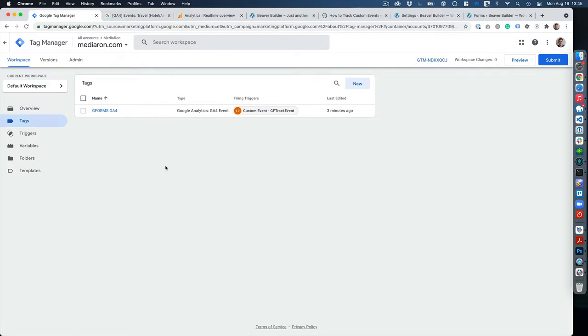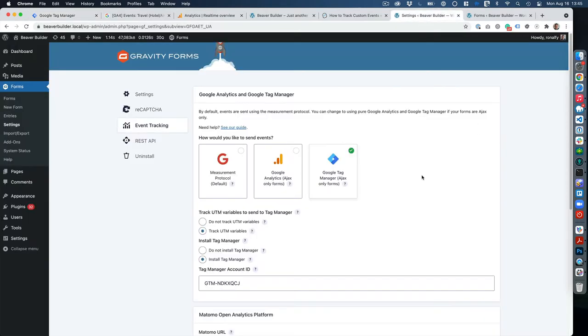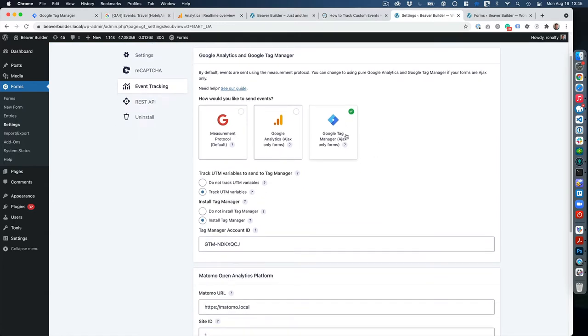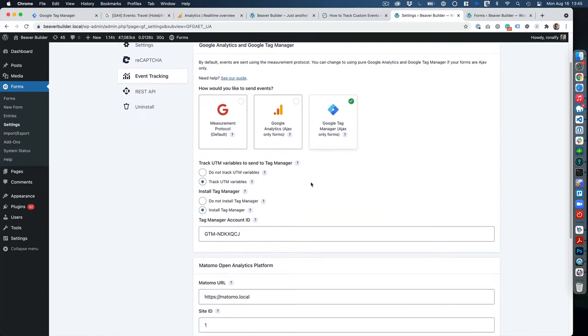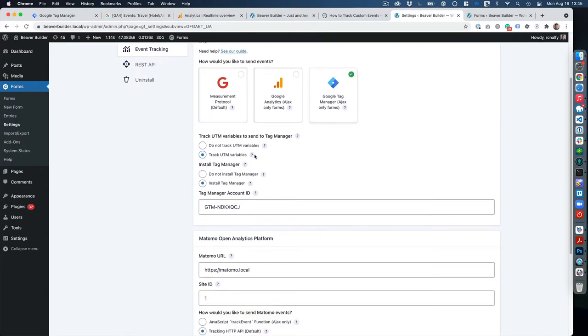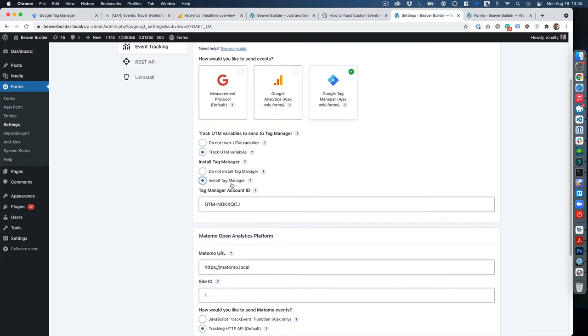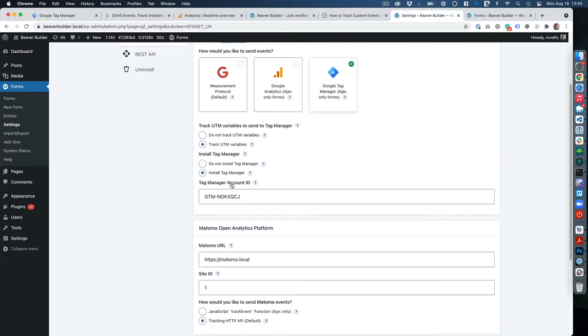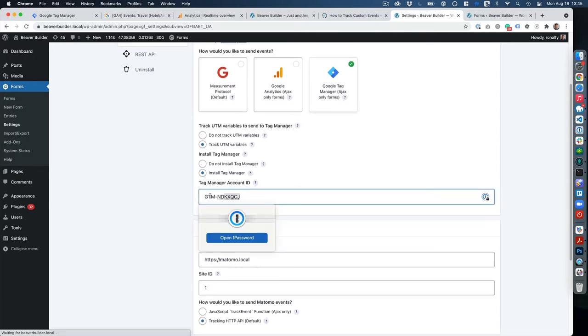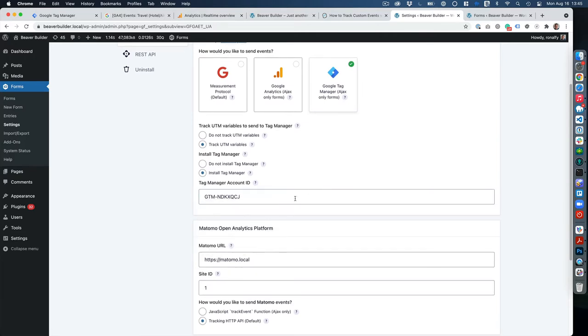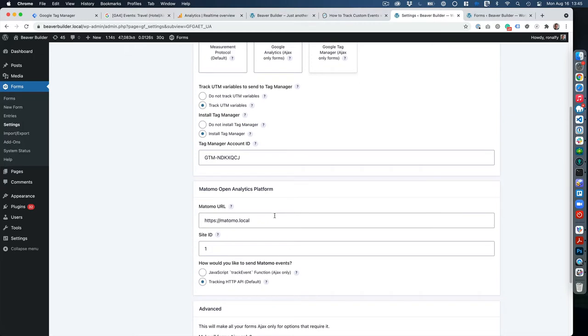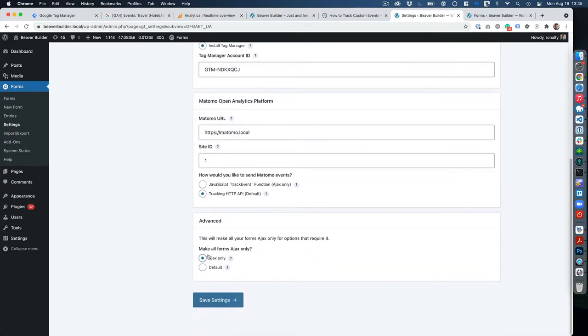At this point we're ready to test in Analytics, but I first wanted to give you a summary of what we've all been through. We went to Settings and Event Tracking, set up Google Tag Manager to track UTM variables, and used a plugin to install Tag Manager, which is optional if you have Tag Manager already installed some other place. I showed you how to get your GTM ID.